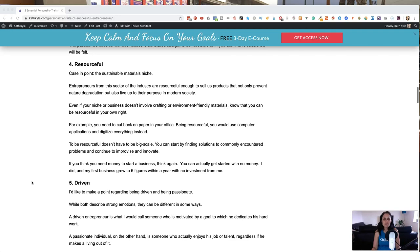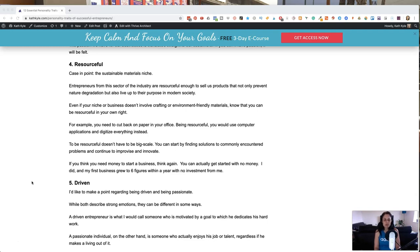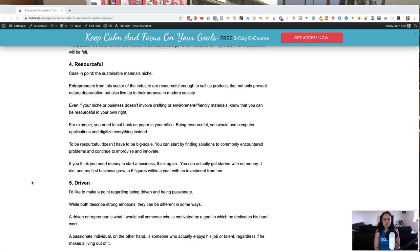Number four, being resourceful. Entrepreneurs from this sector of the industry are resourceful enough to sell us products that not only prevent degradation, but also live up to their purpose in modern society. Even if your niche or business doesn't involve crafting or environmentally friendly materials, you can be resourceful in your own right.